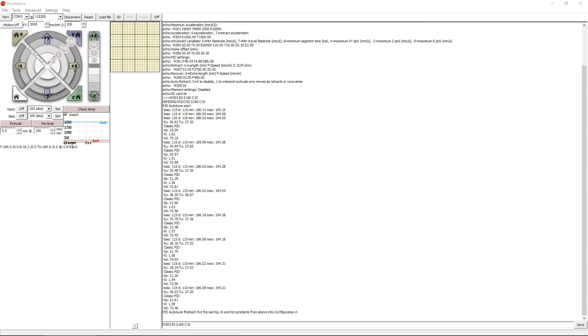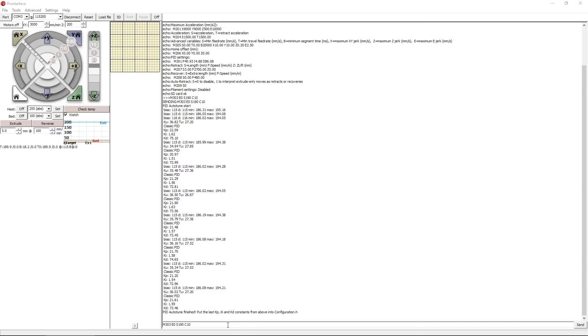Now what you want to do is write these down. You want to keep a little notebook next to your printer and keep these values written down. Now for me, I'll write this down as 190C and then a P value of 21.61, an I value of 1.59, and a D value of 73.46.